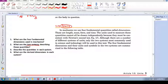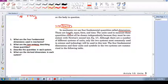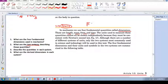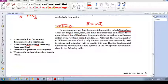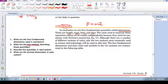In mechanics we use four fundamental quantities called dimensions: length, mass, force, and time. To understand where these come from, consider Newton's second law, F equals ma. We have force, mass, and length and time embedded in acceleration.